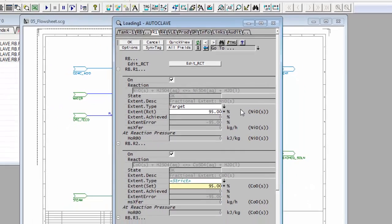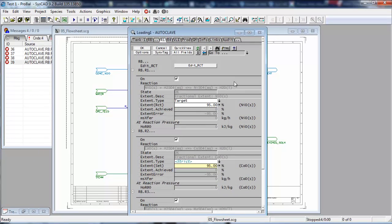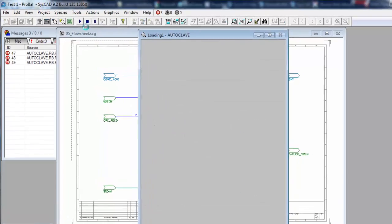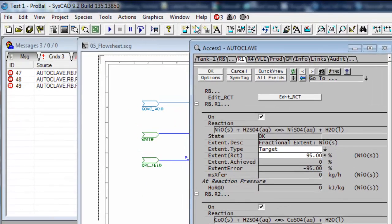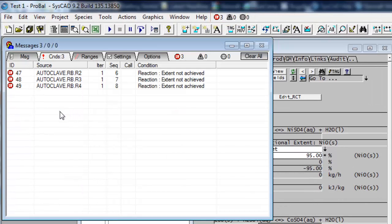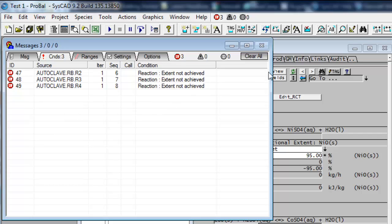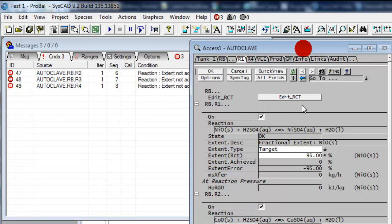And let's have a look what that does. So if I push solve again, click on the solve, you'll now see I only have three error messages. If I click on the messages window now only reactions two, three and four are complaining. So reaction one where I changed the extent type to target is no longer complaining.